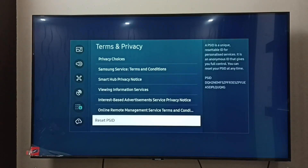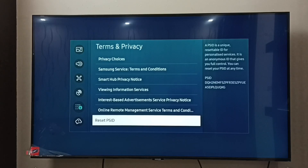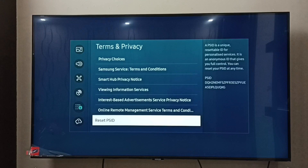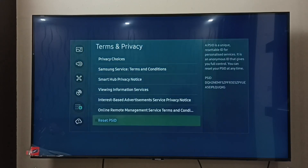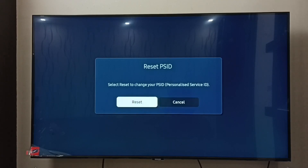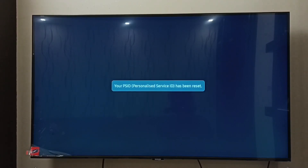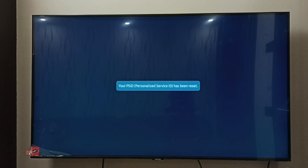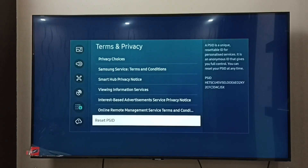Done. Now we need to reset the PSID — Personalized Service ID. On the right side you can see the current PSID. Let me reset and create a new PSID. When we delete the current PSID and create a new one, it will delete all history and the data which Samsung has collected for advertisement. Let me select Reset PSID, then select Reset. Done — the PSID has been reset, and you can see on the right side it has created a new PSID.